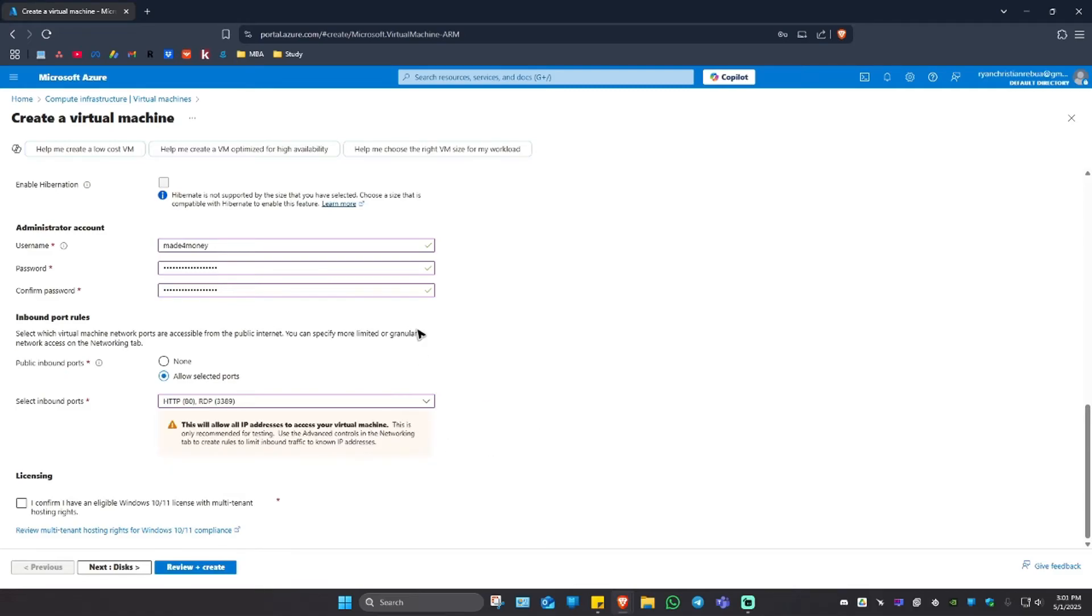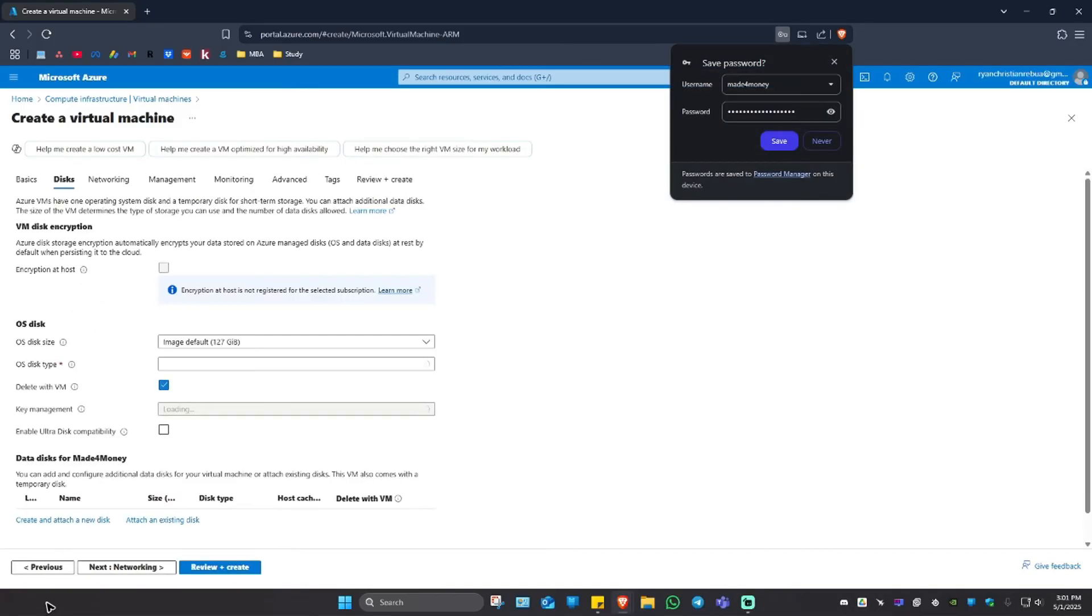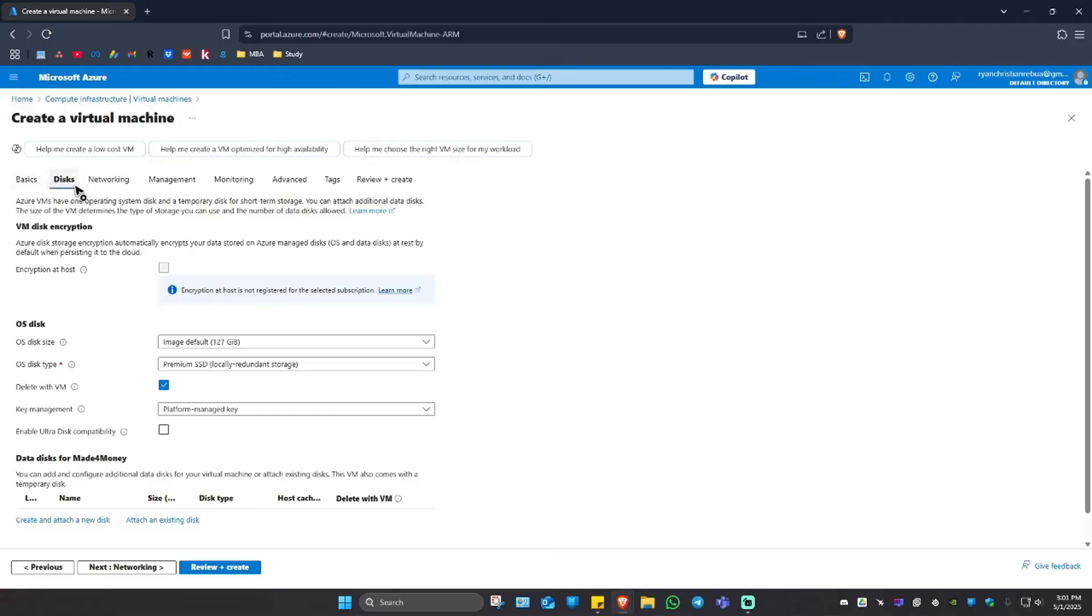Now once that's done, just going to click on I confirm I have an eligible Windows 10/11 license with multi-tenant hosting rights. After that, go ahead and hit on next. Now we are working under the disk tab.